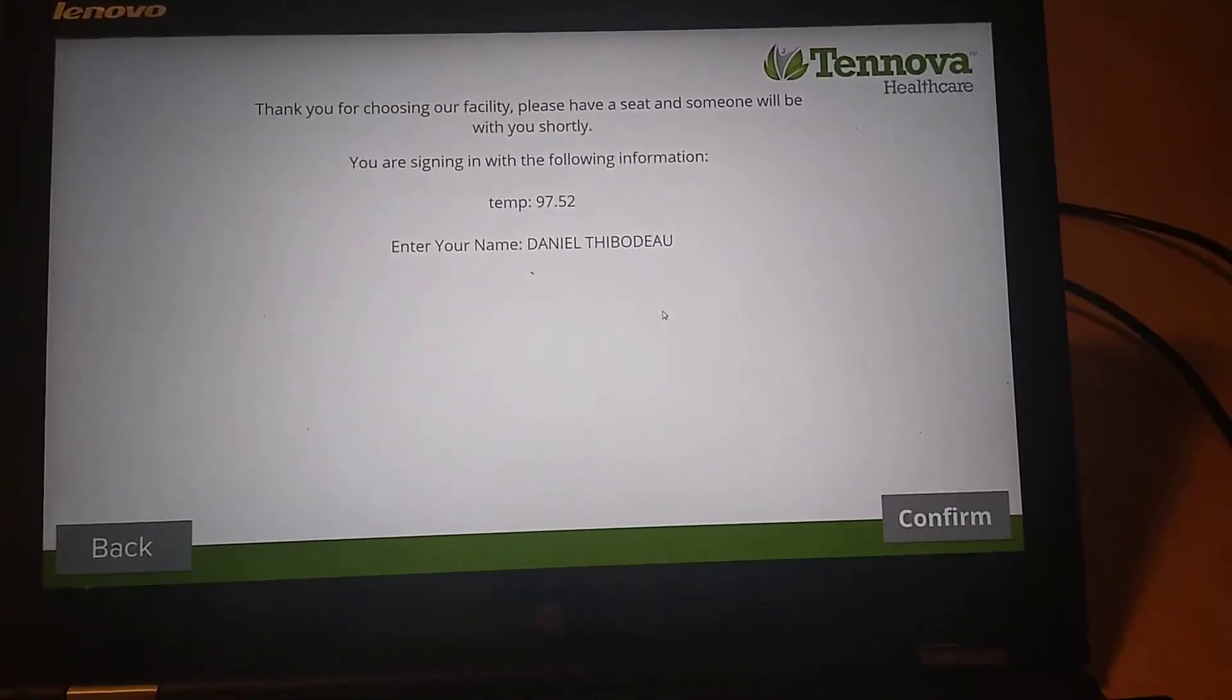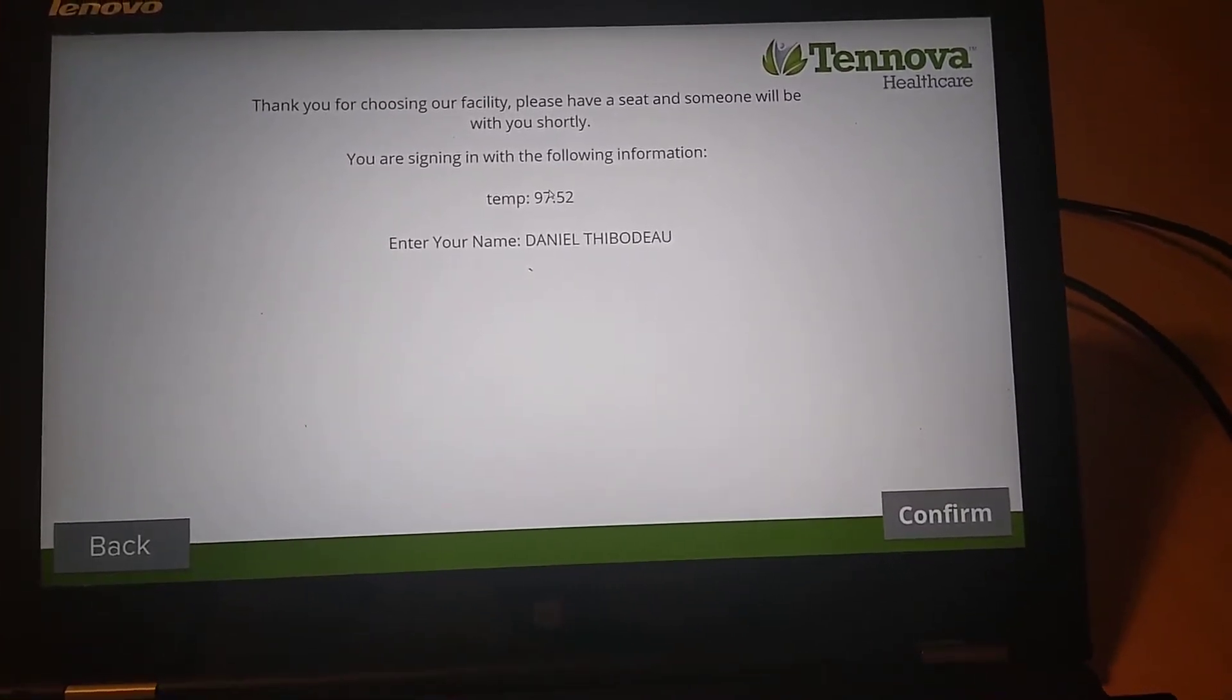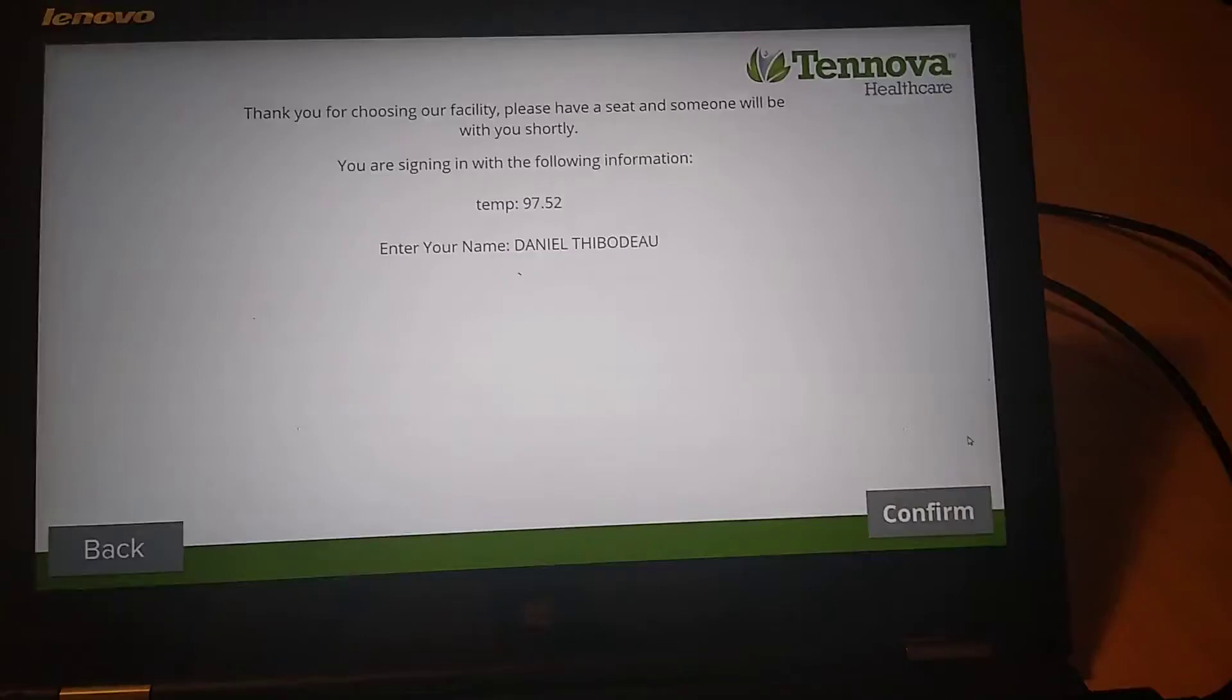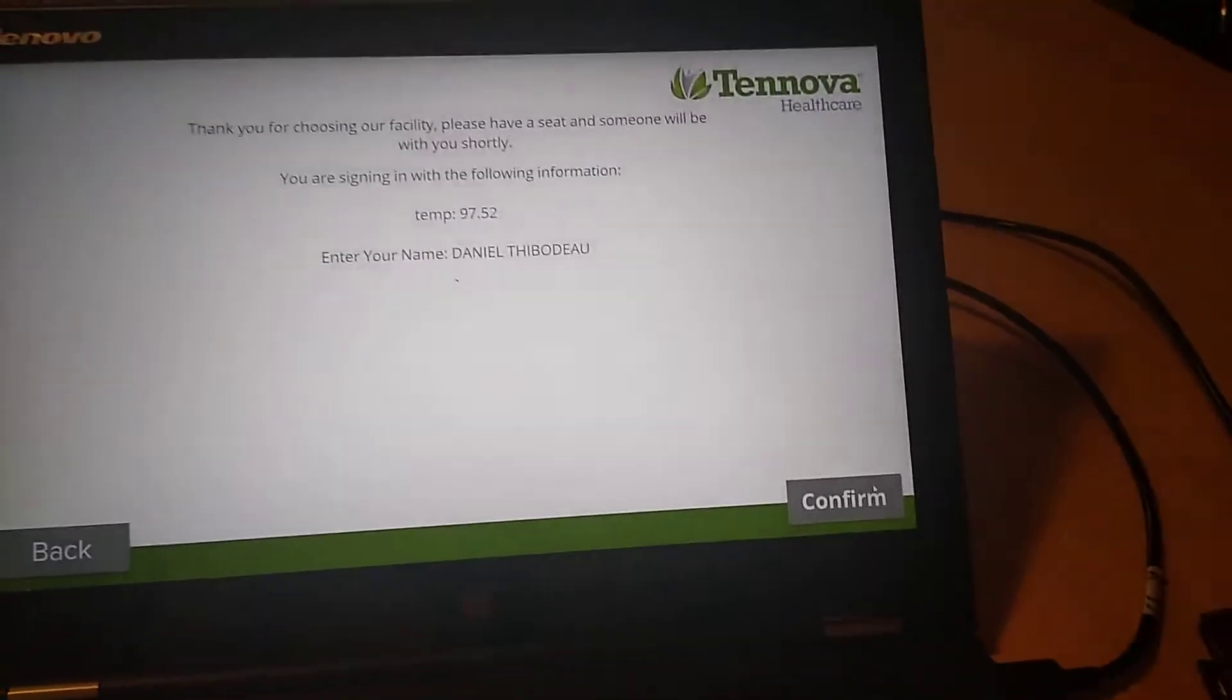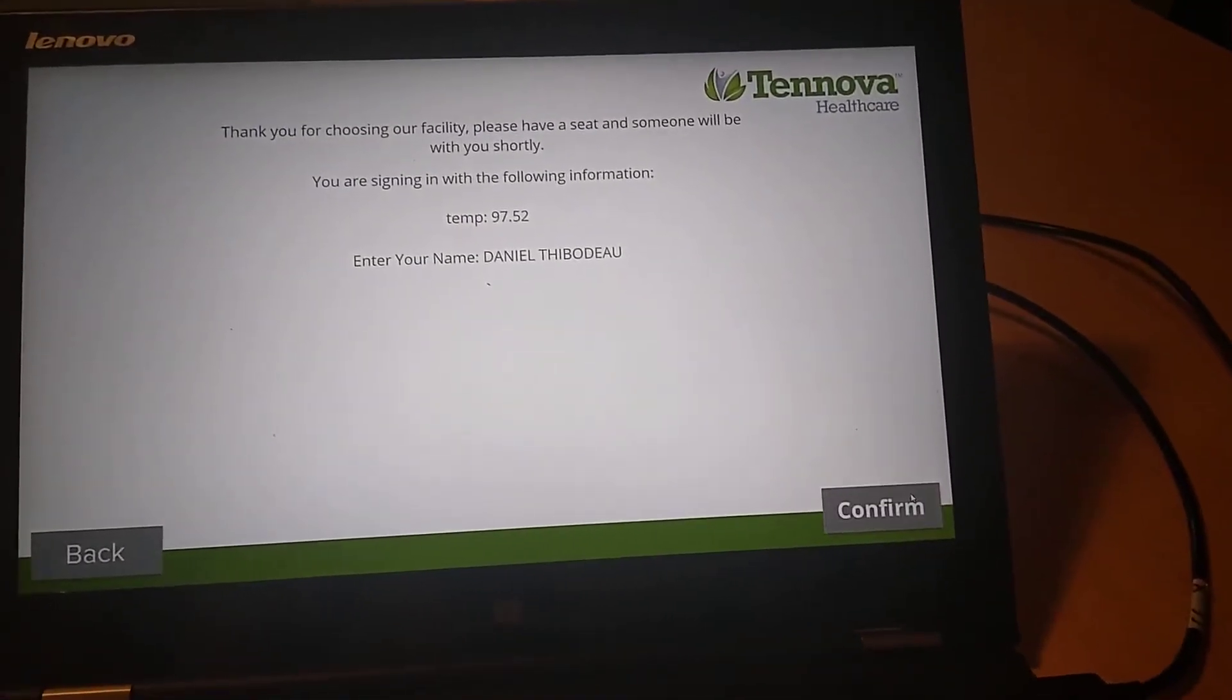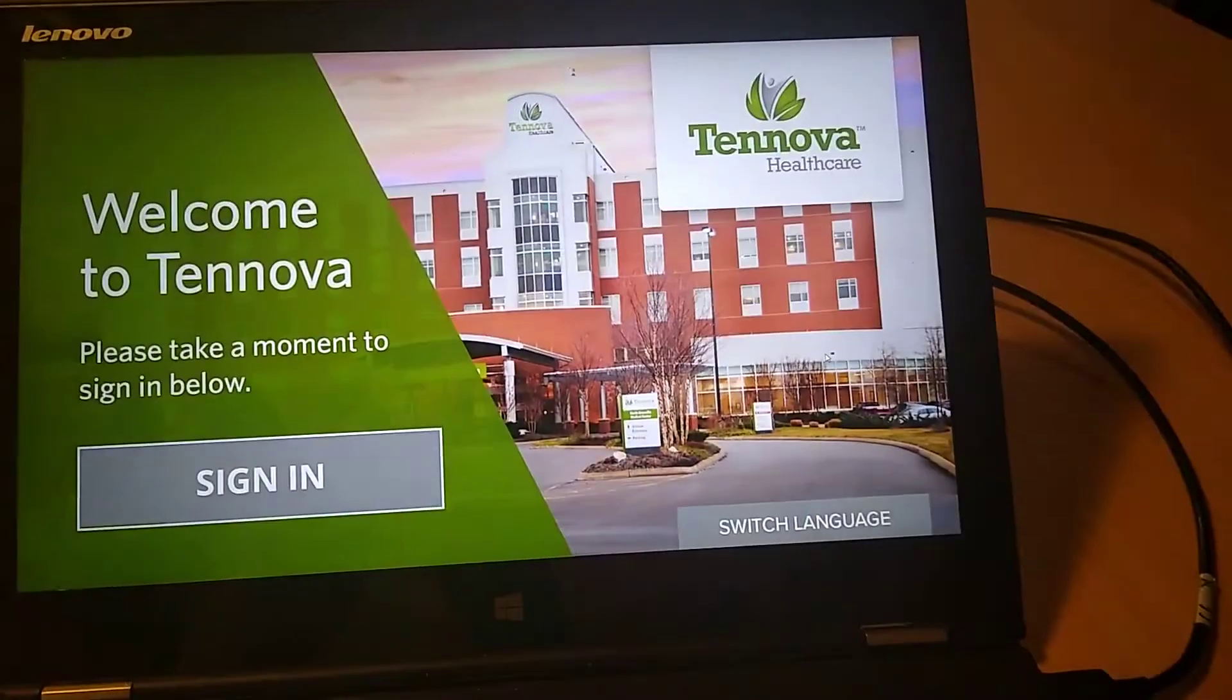So here you'll see it's a simple sign-in with just name and temperature. If there were other questions, they would be asked in between. Then the guest is asked to confirm. And that's the sign-in process.